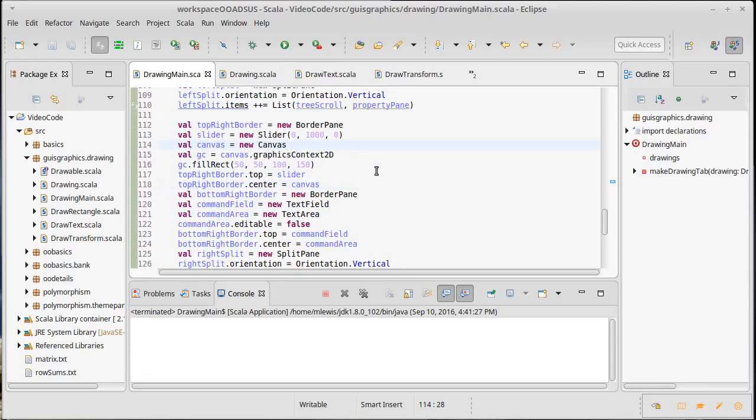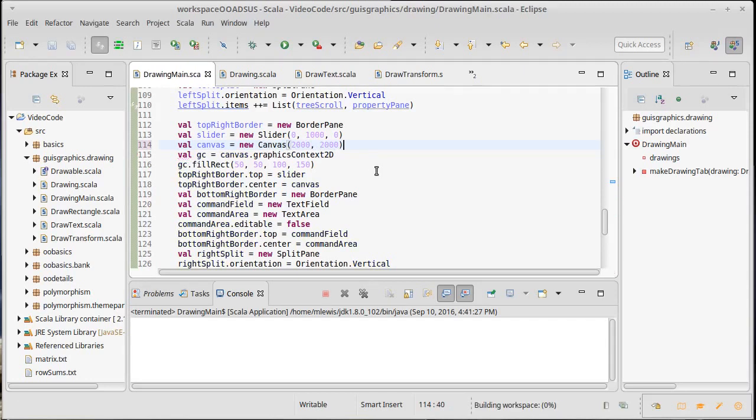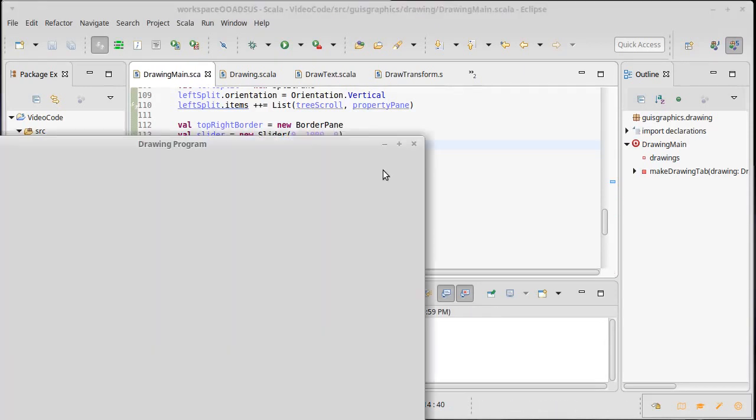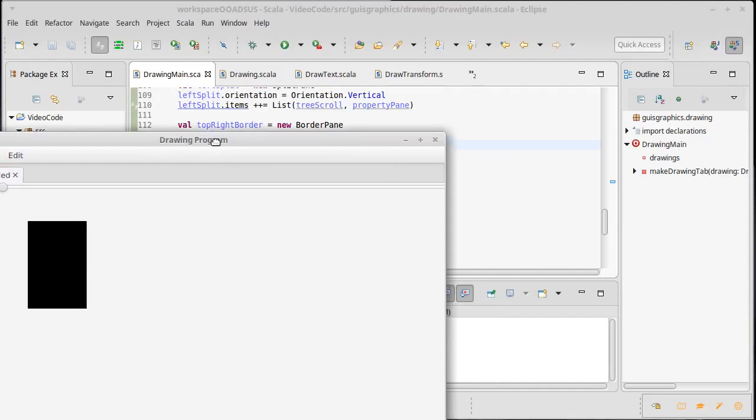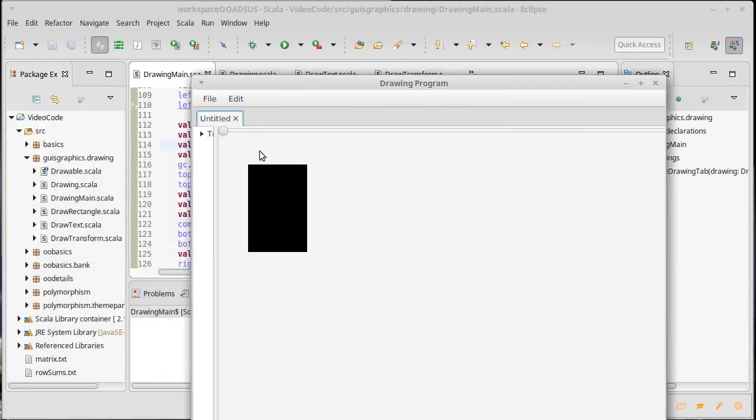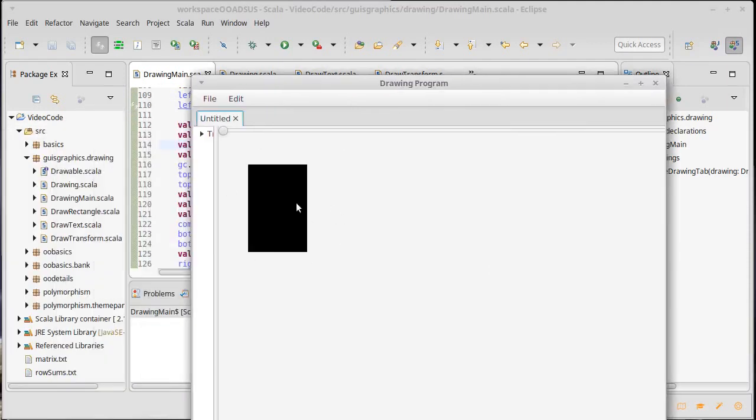So I'm going to start off by making it say 2,000 by 2,000. Definitely big enough for what we want to do. Okay there we go. There's that rectangle.